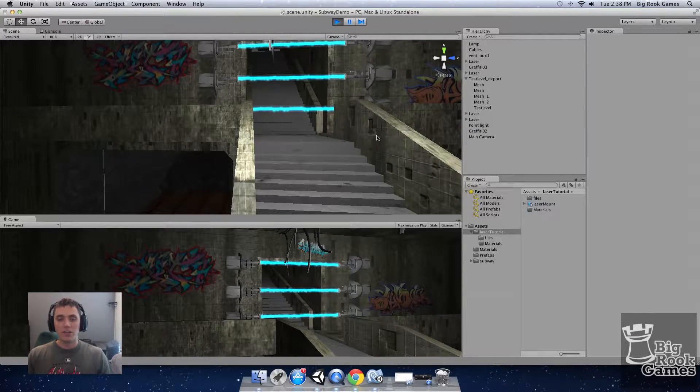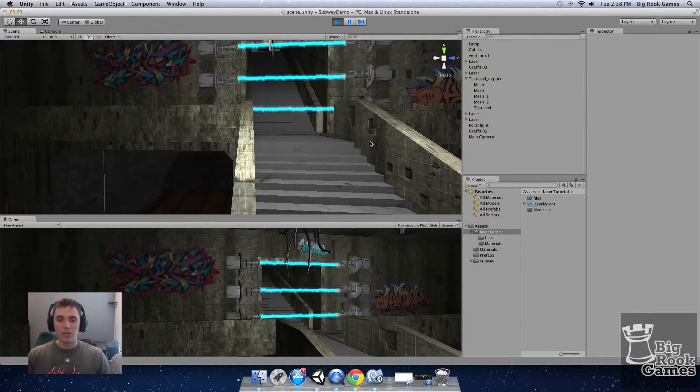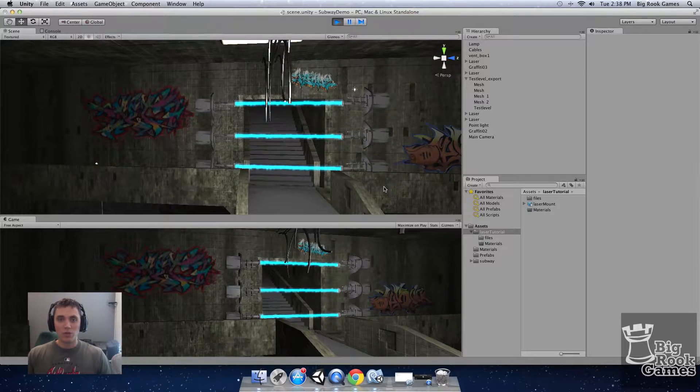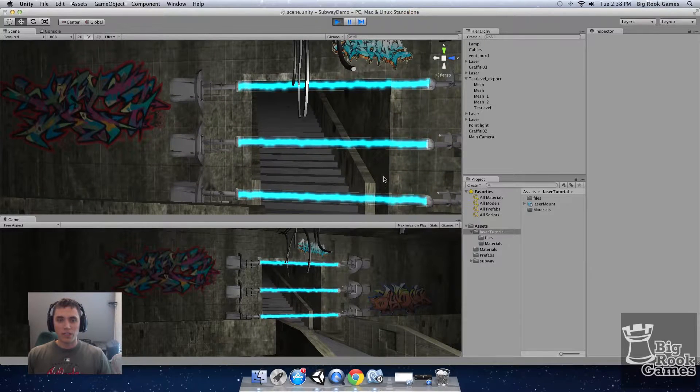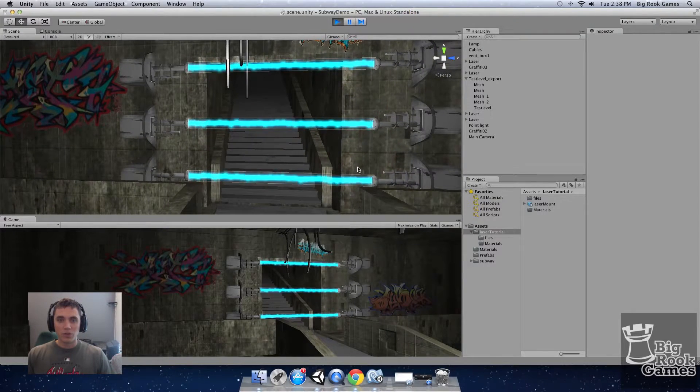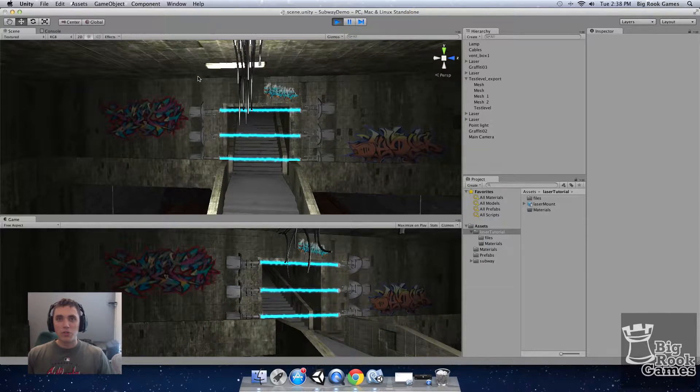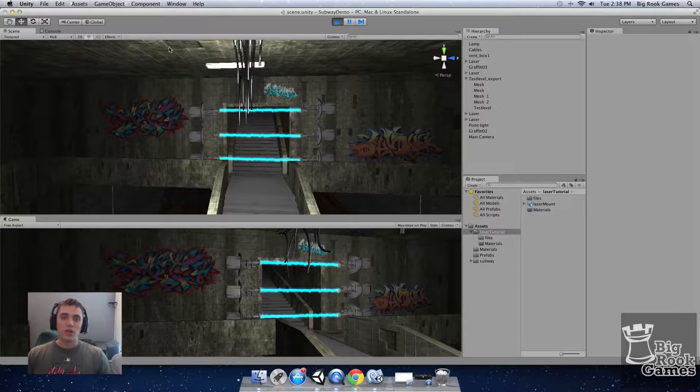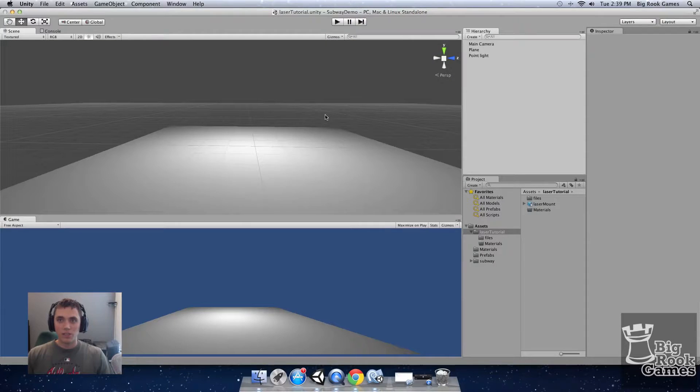You can see here in our scene we're animating the beams with a particle effect and we'll also be going over that. So let's get started from a new scene and we'll show you how to build this.